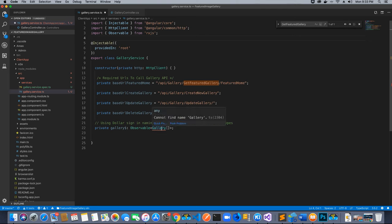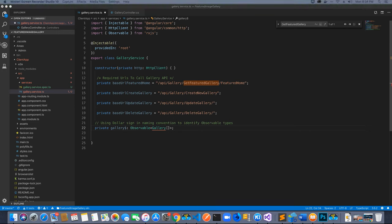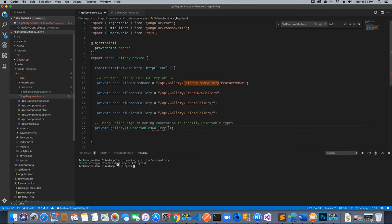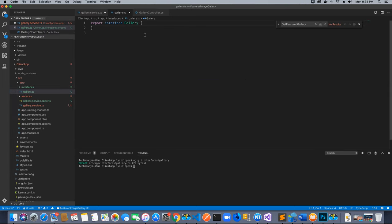Since we are going to return objects of type Gallery, we need an interface created that contains all the properties related to a gallery. Let's create that interface using the terminal. I'll run `ng generate interface interfaces/gallery`. This creates an interfaces folder with a gallery interface file containing an interface called `Gallery`. Inside this interface we are going to add the required properties associated with our gallery.